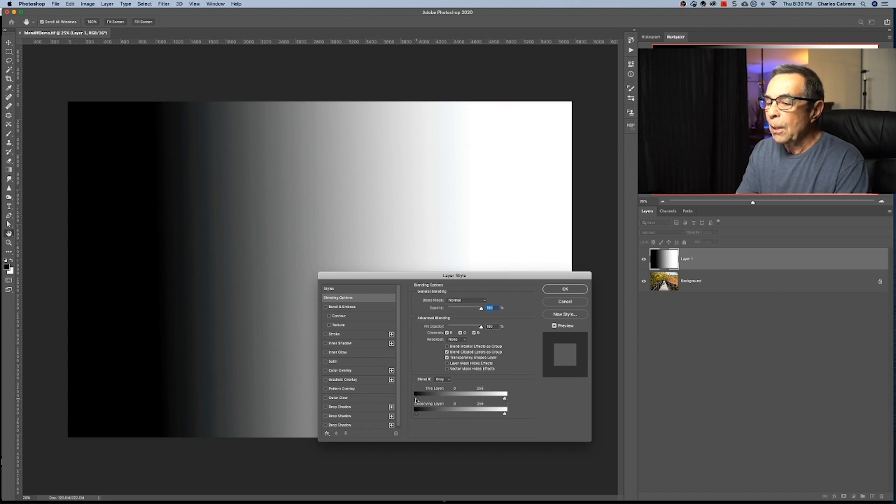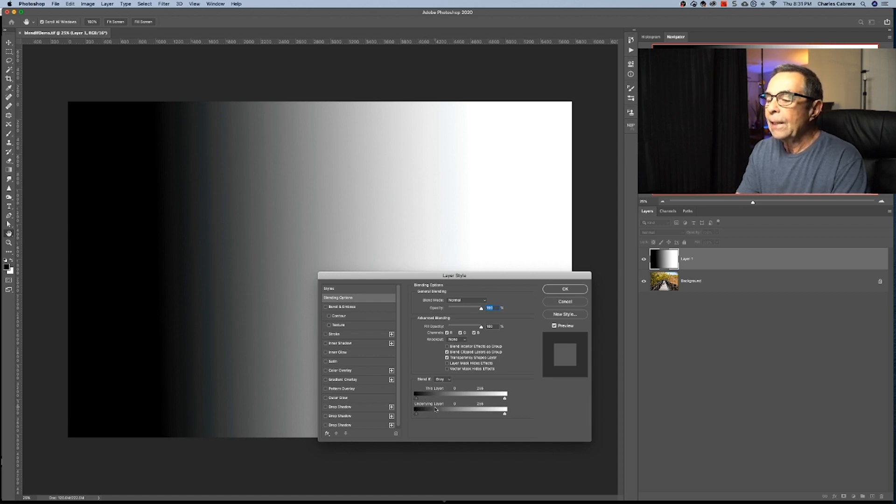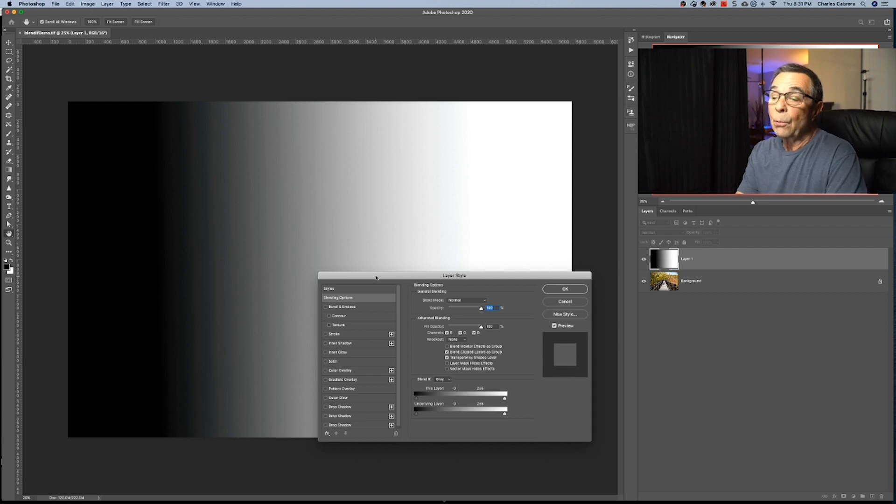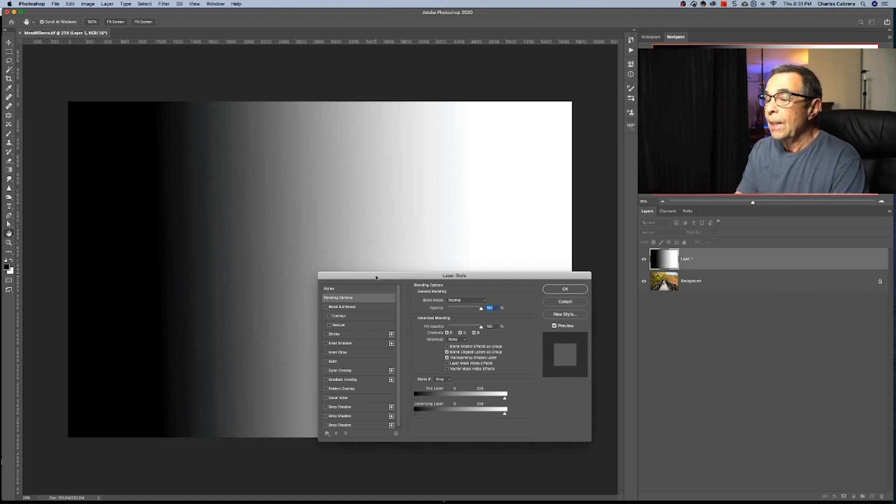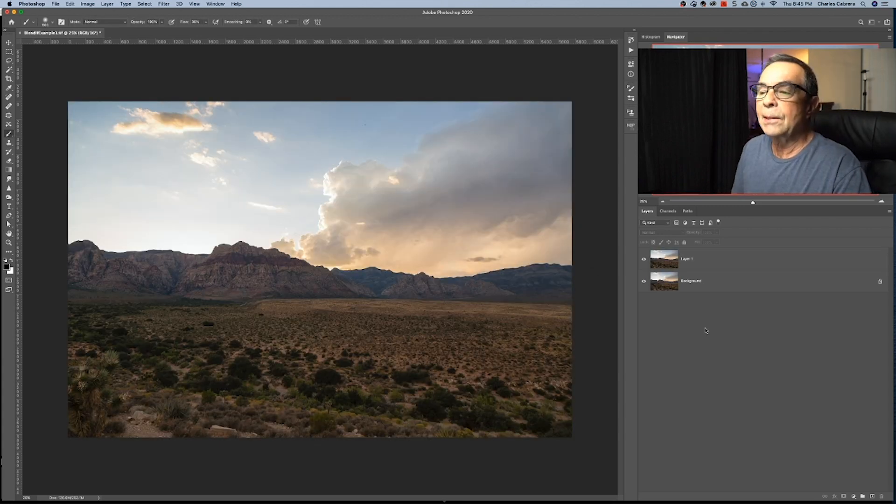So this was just an example of using this layer sliders and what that can do for you. Now, for the most part, when you use Blend If, you're going to be using the underlying layer. So when we work with the underlying layer, it's going to affect all the layers below.